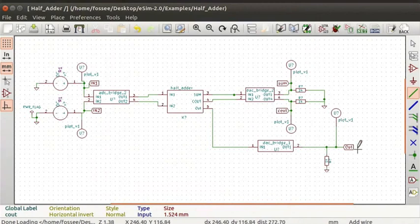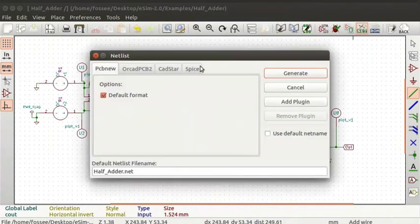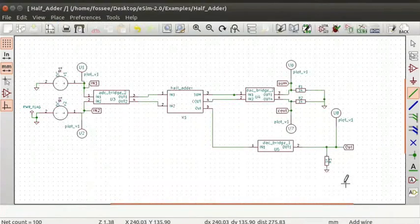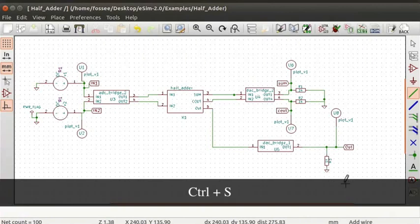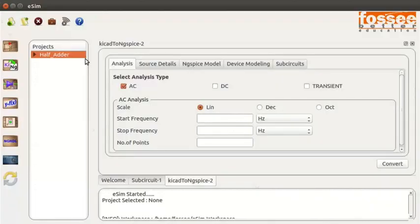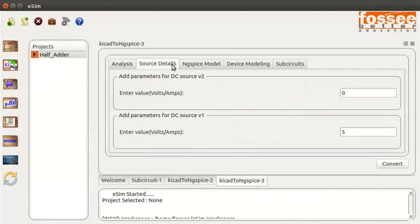Now annotate the schematic using Annotate schematic components from the top toolbar. Generate the spice netlist. Refer to the previous tutorials to learn annotation and generating the netlist of the schematic. Save the schematic by pressing Ctrl+S. Let us go back to the eSIM window. Click on Convert KiCad to ng-spice button from the left toolbar. Let us not change the transient analysis parameter.